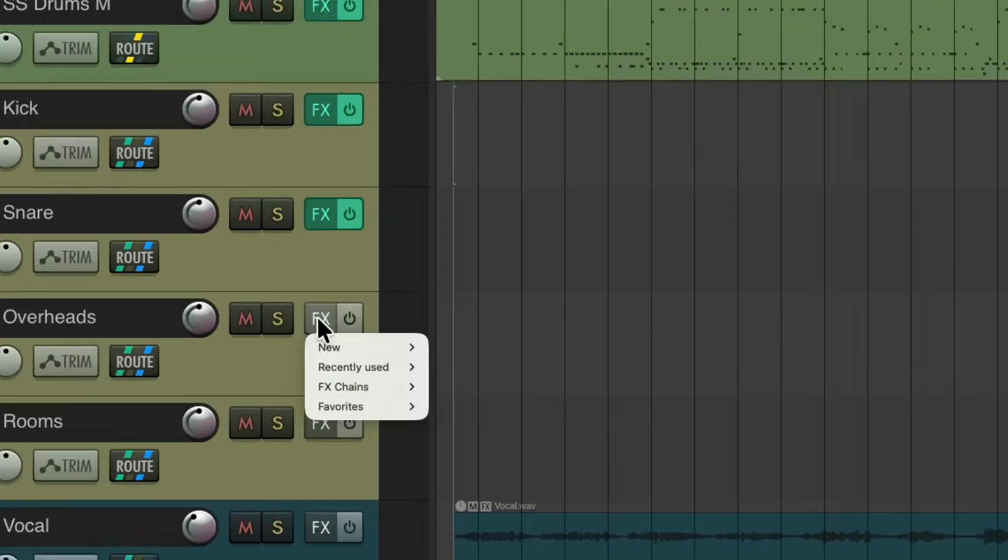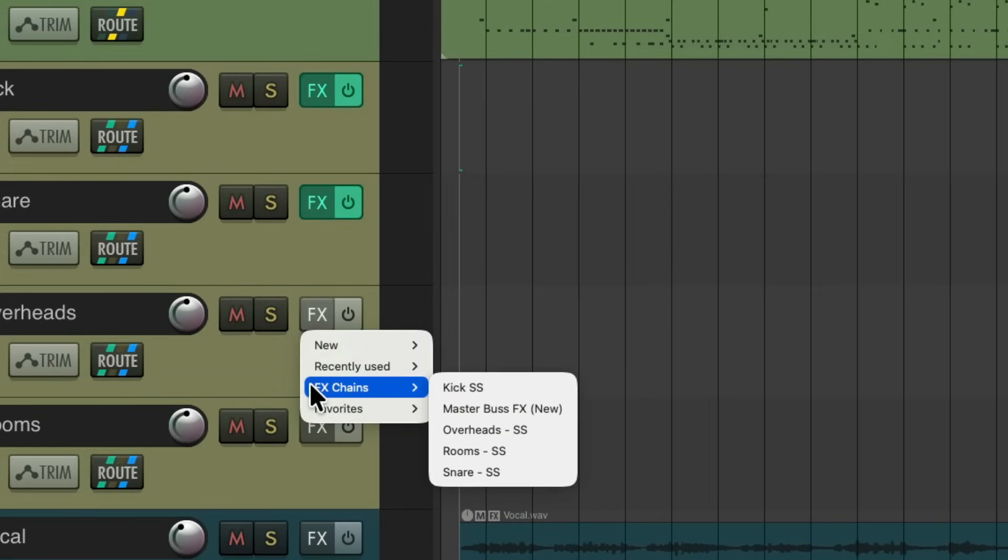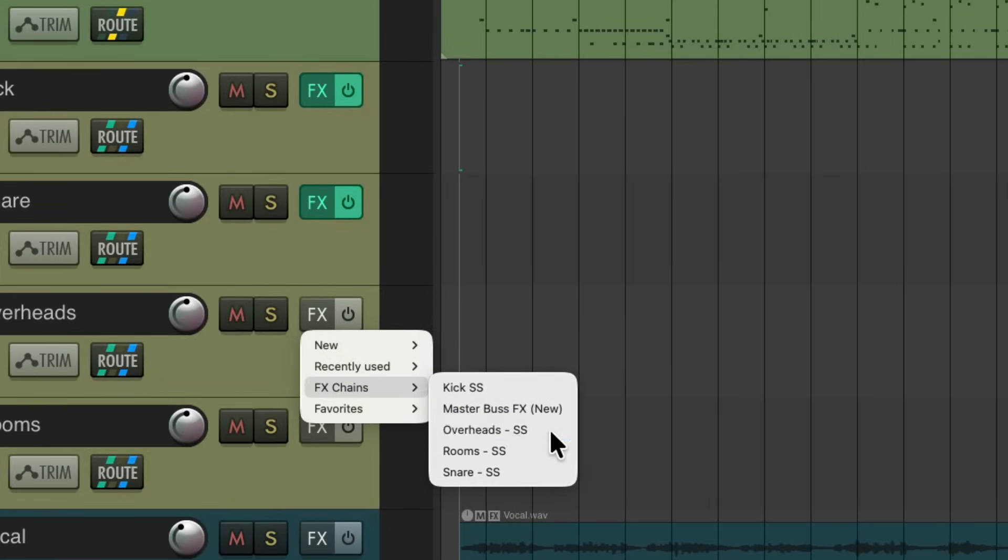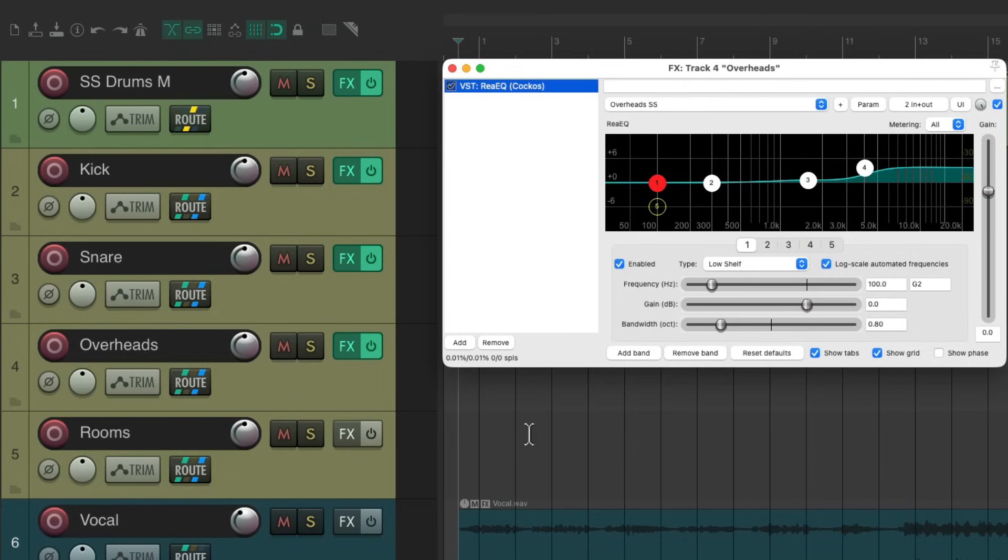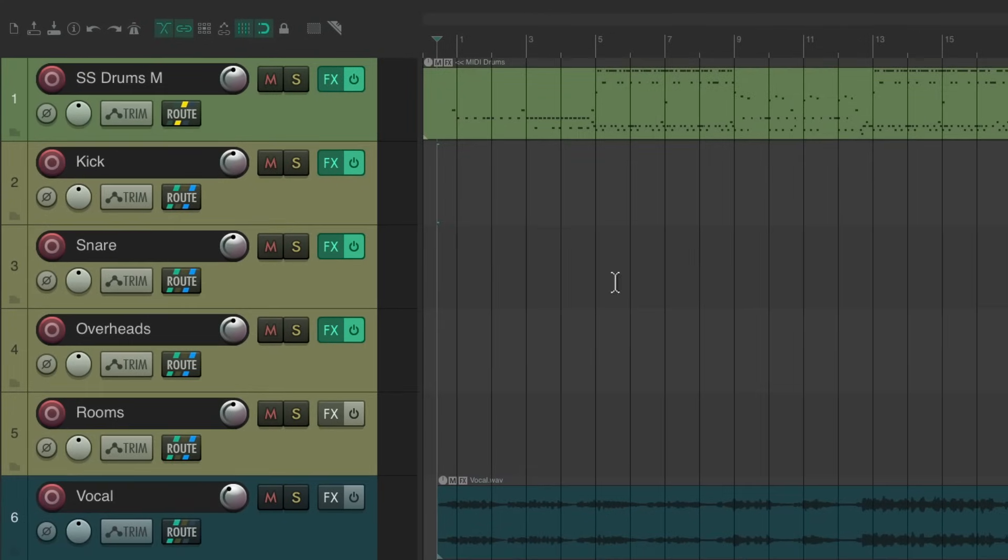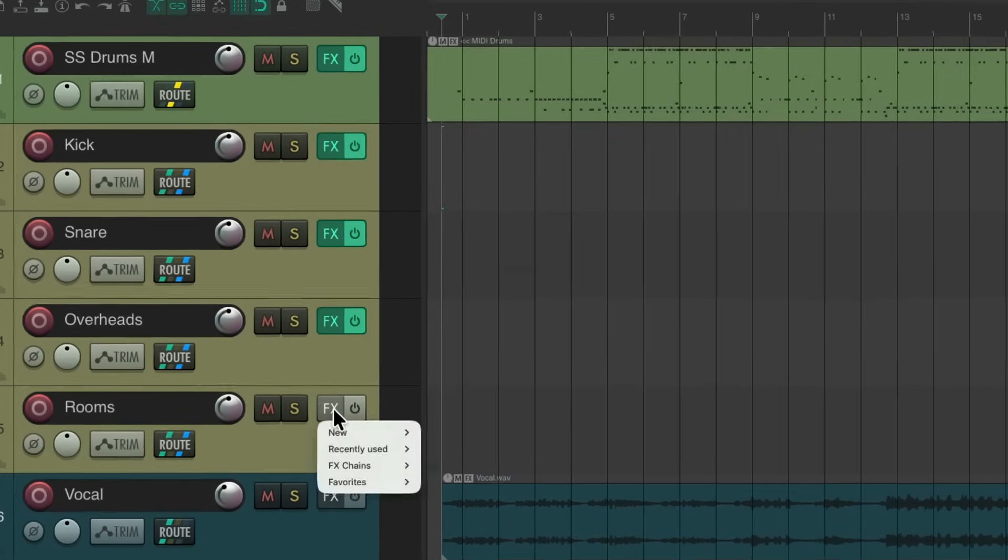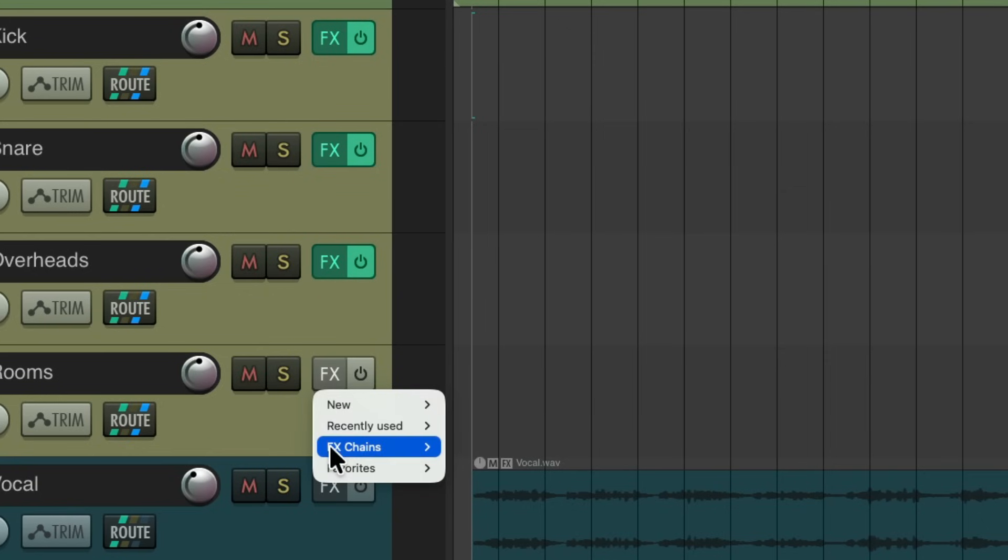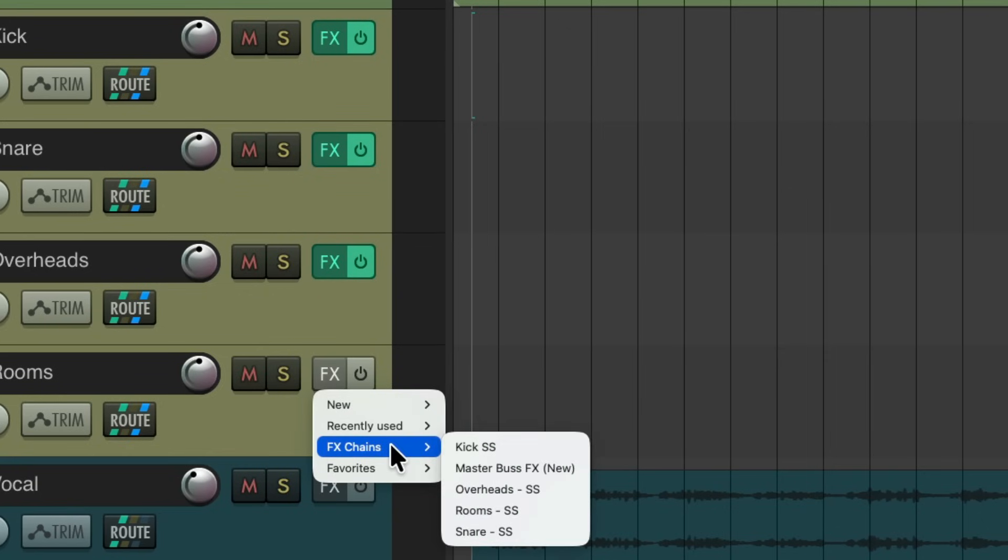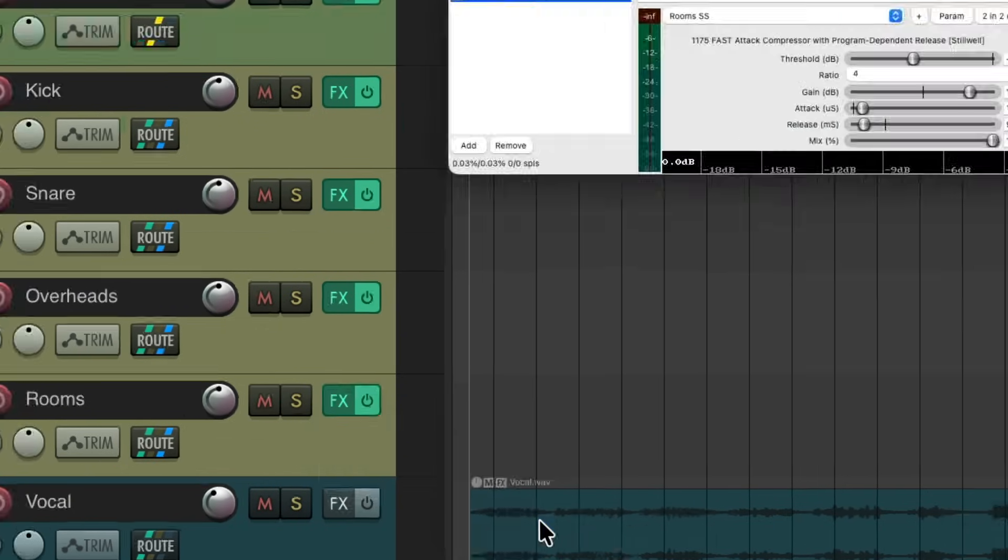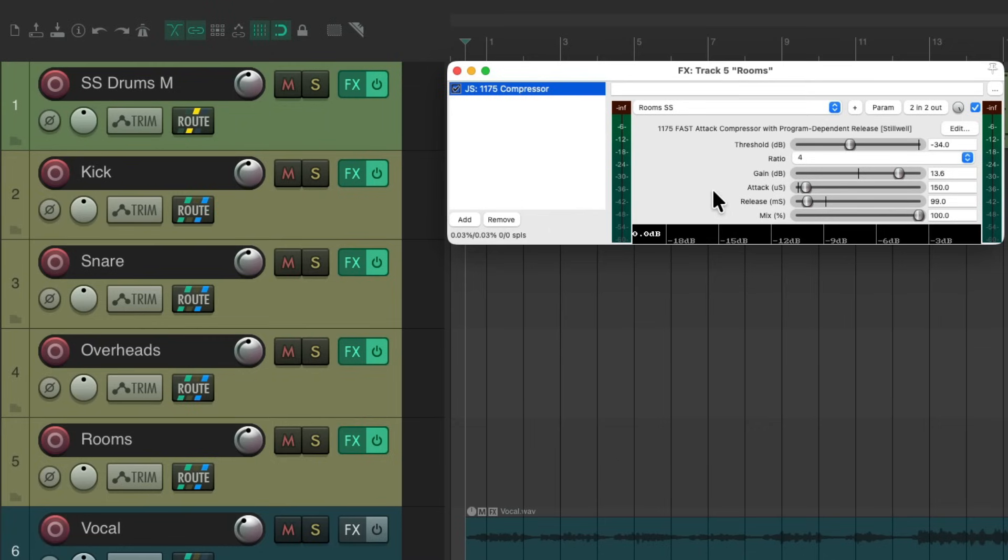Then for the overheads I want to boost the top end and I've already saved that right here. Bringing up the top end for the cymbals. And for the room mics I just want to add some compression. And again, I created an effects chain to do this, to do that. Right over here.